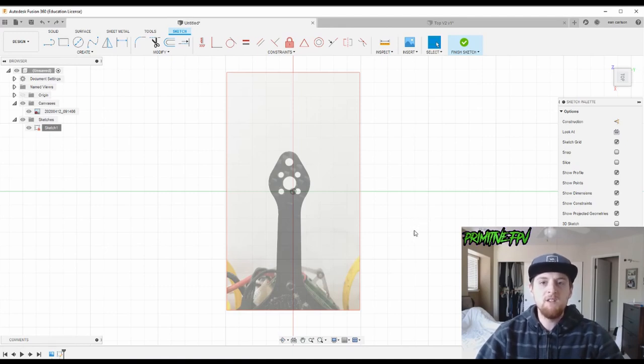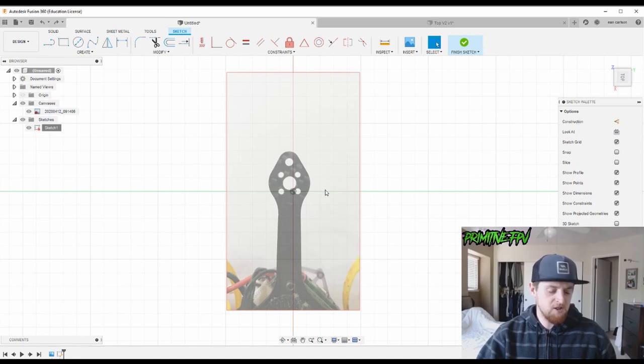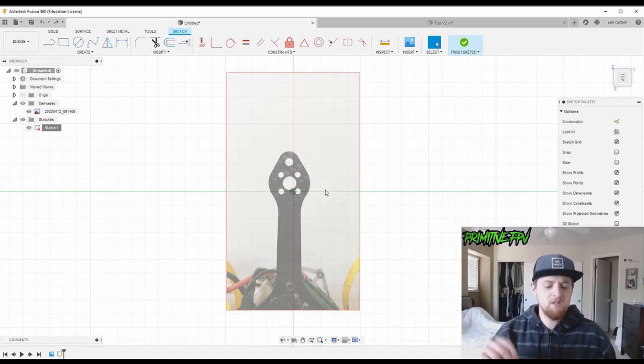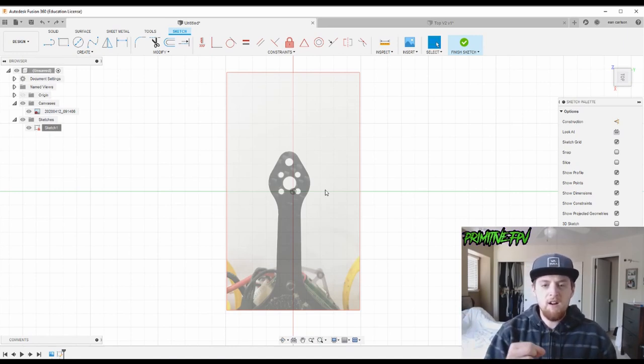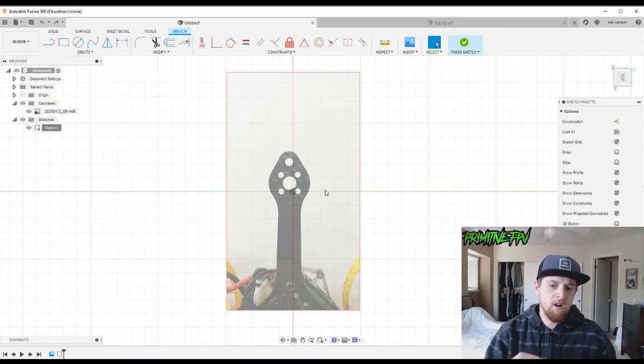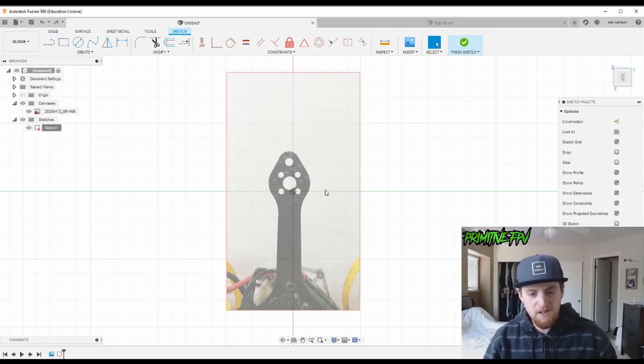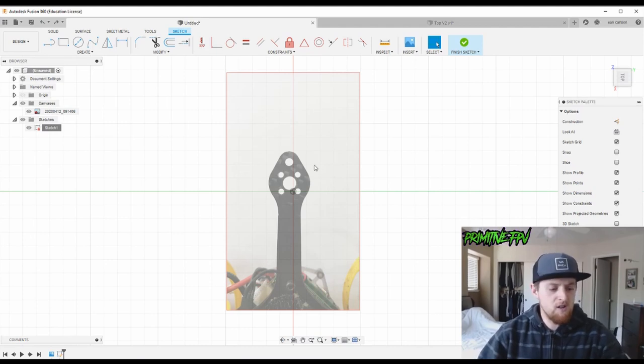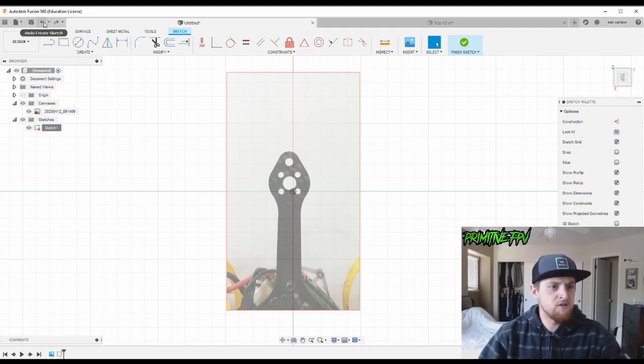Alright, welcome back to another Fusion 360 tutorial. In this video I want to show you how you can take a picture of a part of your quad and make an arm guard for the end of this. This is actually from a Blade Torrent, so real quick let's just show you how you bring images into Fusion.